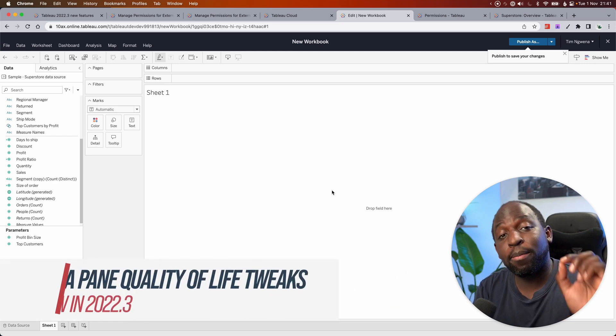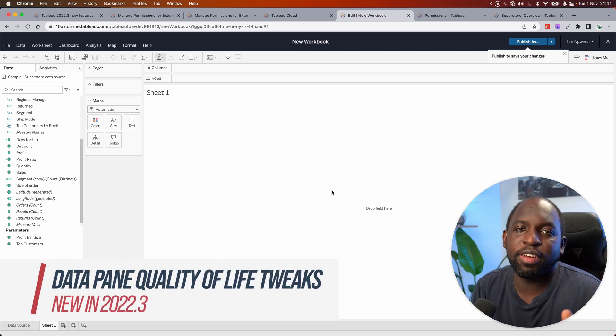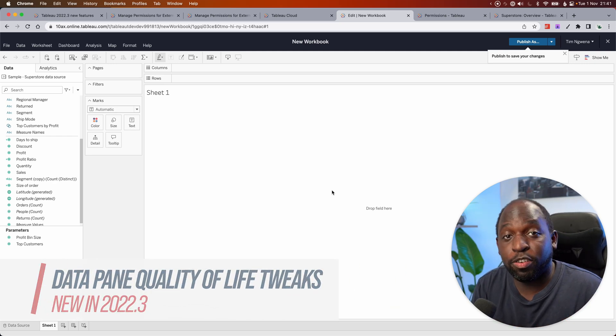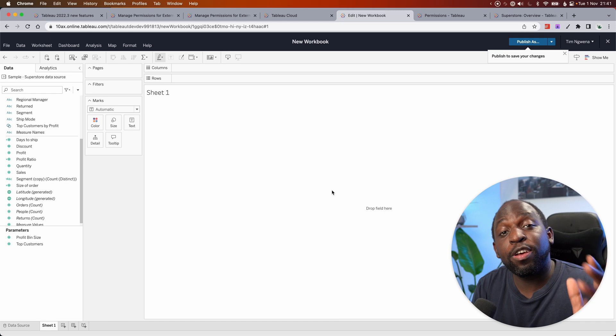In 22.3, there's a couple of quality of life improvements to the data pane that I'm going to show you.